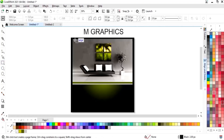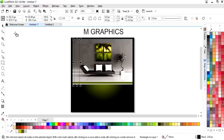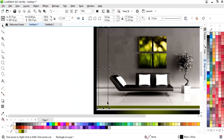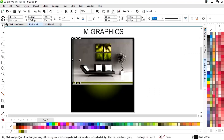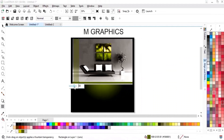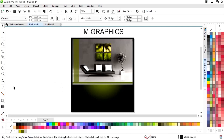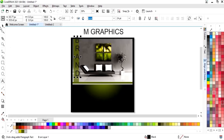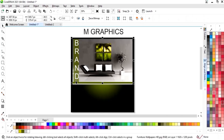Now we will select the Rectangle tool again and draw a rectangle, then fill it with the same color. We will select the Transparency tool and decrease the transparency. Then we'll select the Text tool and write the brand name, giving it a white color.